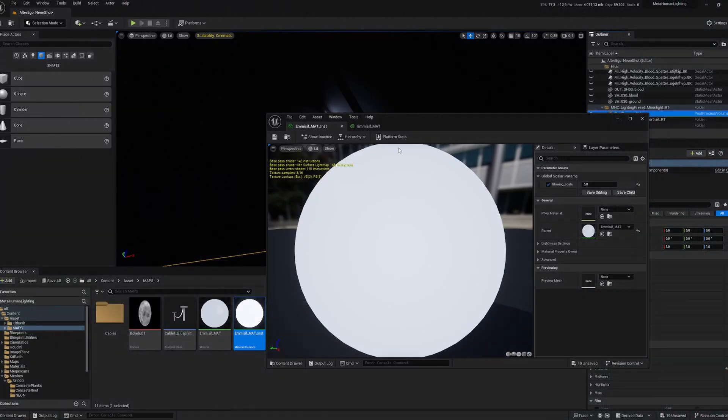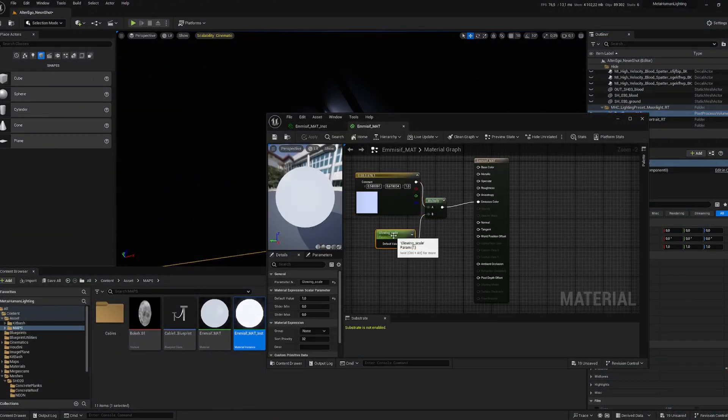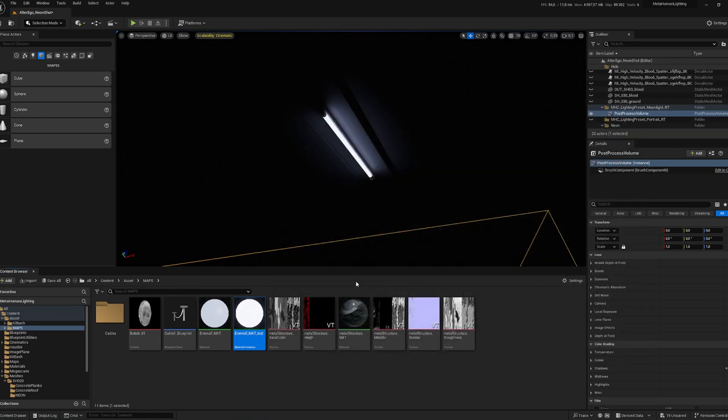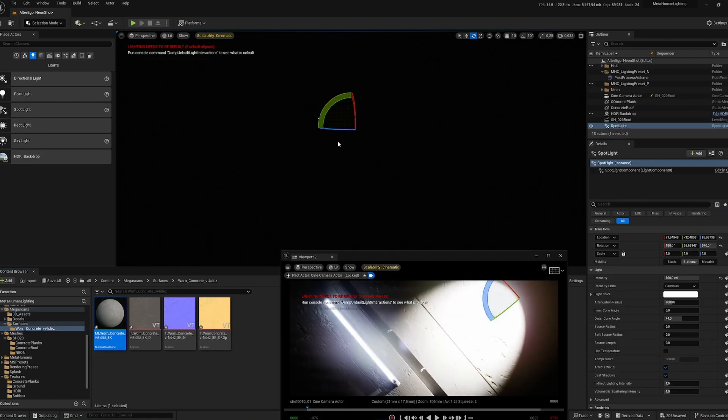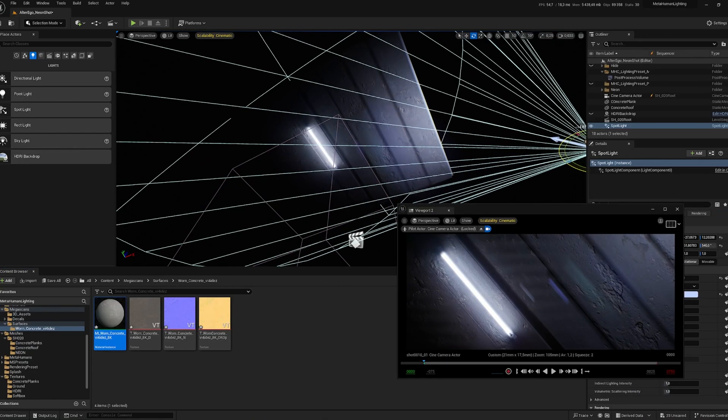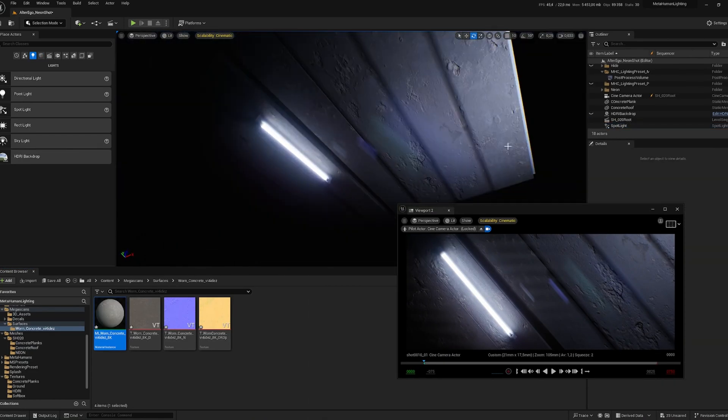The material used for the light is an emissive material, simple to do with a constant color multiplied by a parameter to have more control on the glow intensity. Then I'm doing a rough lighting to be able to work more efficiently on my concrete shading.